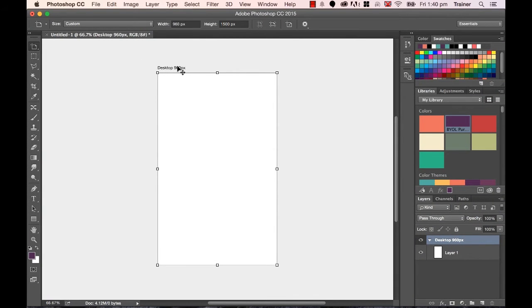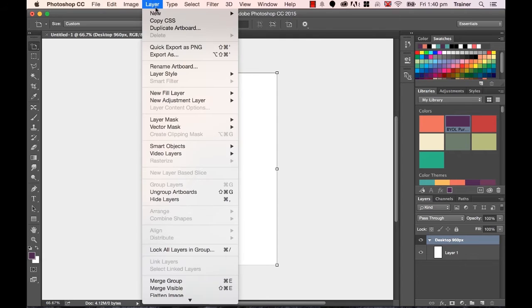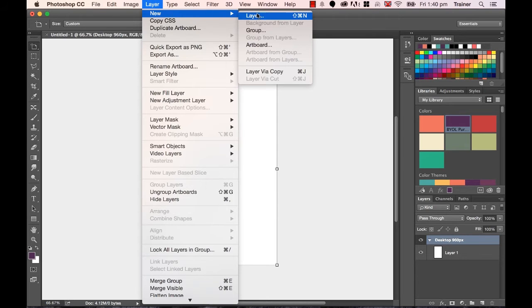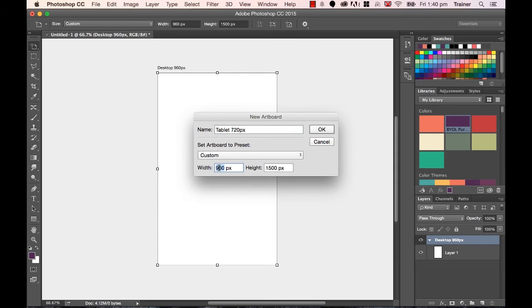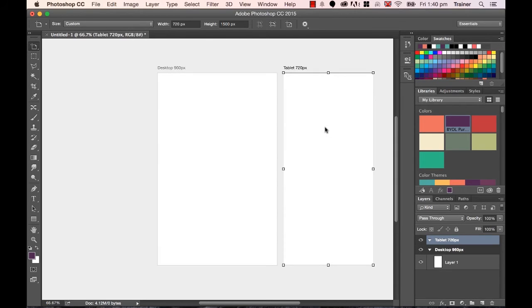So to add another view, let's work on our Tablet View next. There's a couple of different ways of doing it. The easiest way I've found is using Layer, New, and using this one that says Artboard. So this one's going to be called Tablet, and it's going to be 720 pixels wide. I'm going to make sure it says 720 pixels down here and use the same height, click OK, and it slips it in next to it there.